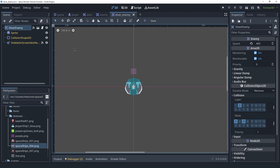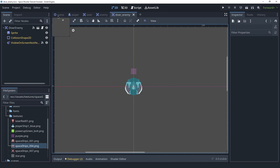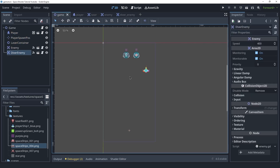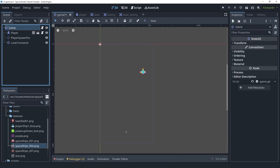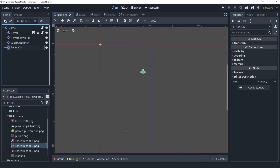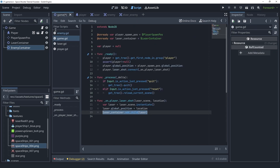Now that we have a different enemy type, we're going to move on to spawning this enemy and the regular enemy inside of the game scene. Let's go back to the game scene. We want to spawn enemies from the top in random locations. We won't need these manually placed enemies anymore, so I'm going to delete them. I'm going to create a new Node2D and call it the enemy container, just like we did for the laser.